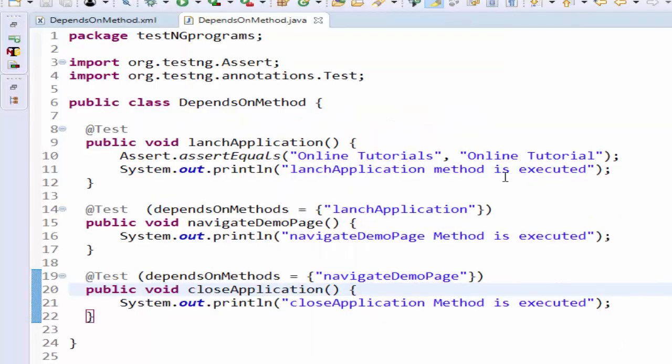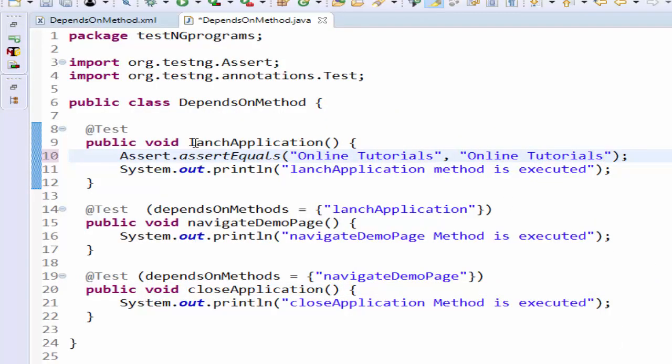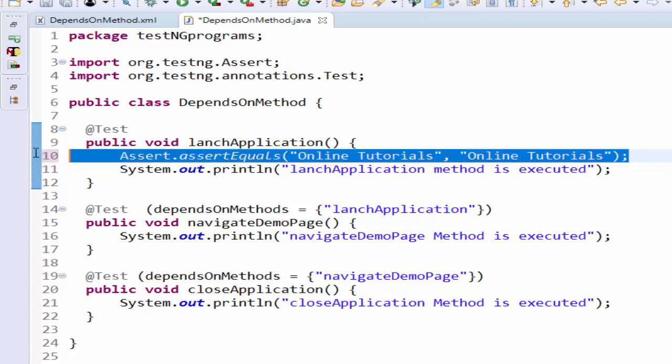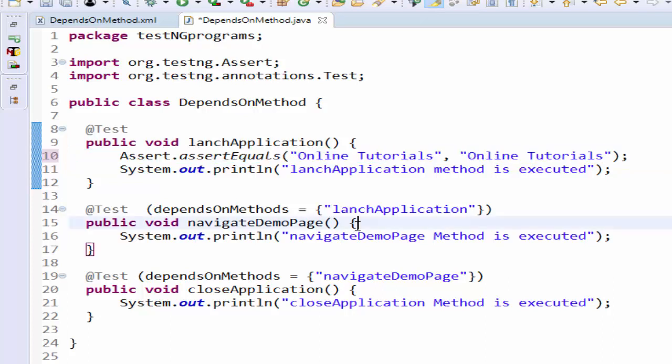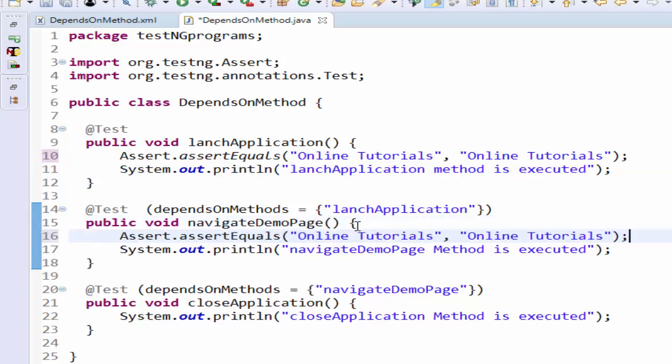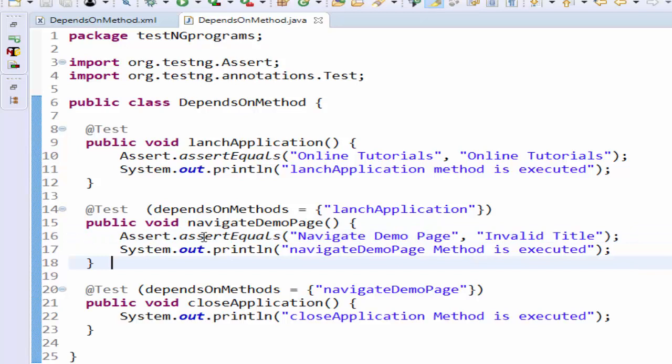One more negative scenario I'm doing. I'm making the launch application as passed - the actual and expected values remain the same. Now making navigate demo page as the failed one. I have changed the actual and expected value. This method will fail.